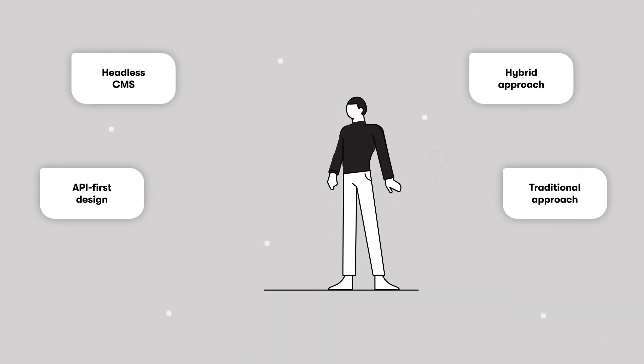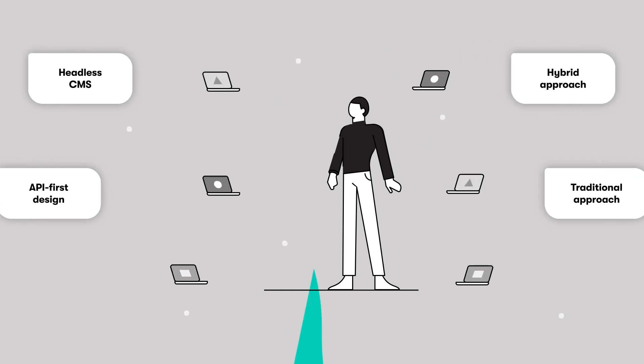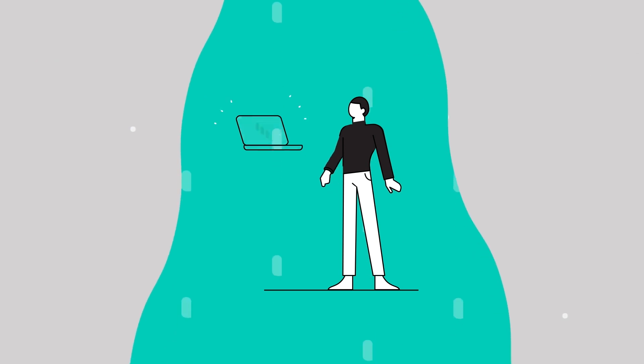As Headless CMS becomes a go-to option for more and more enterprises, you may be considering it for your business. So what makes Content by Kentico the right fit?